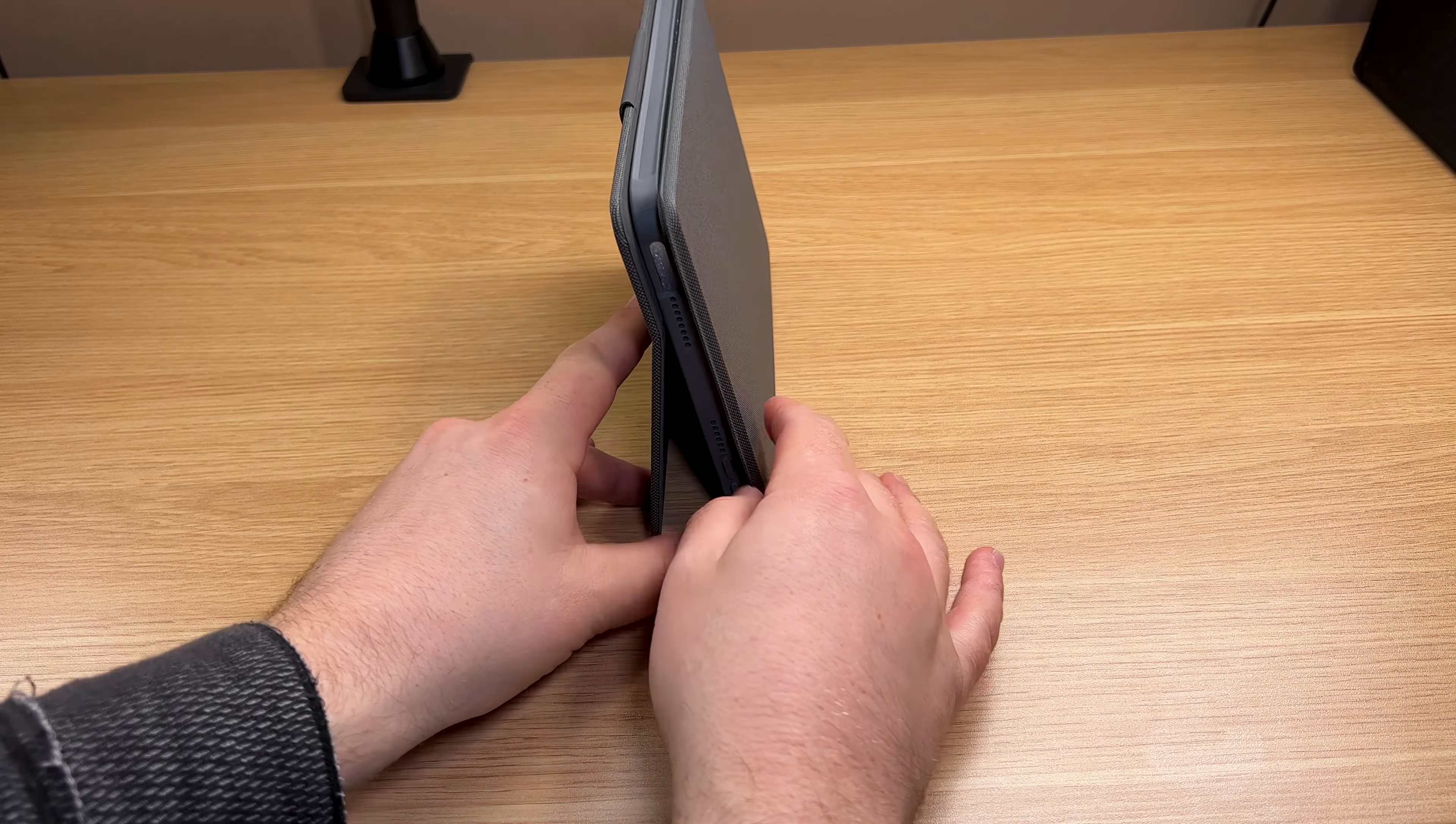Just ripping apart the two pieces feels so satisfying. It works better than the Greenlaw case. This keyboard is fantastic.